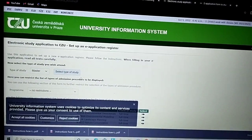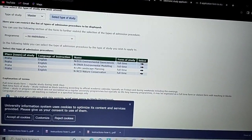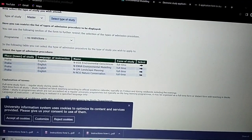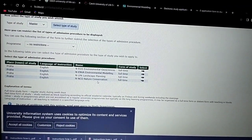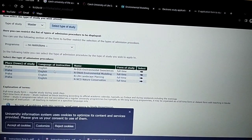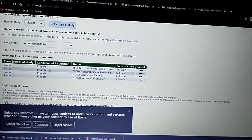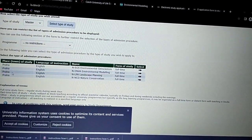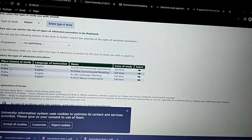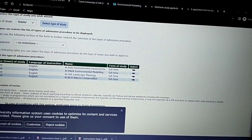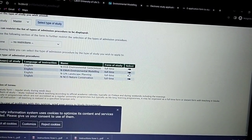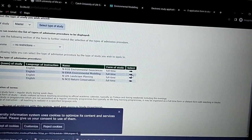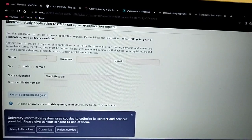All these master's programs are under the Faculty of Environmental Sciences. They're all taught in English at the university in Prague. Let's choose Environmental Modeling — just click here and then fill in your name.